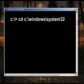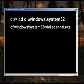Next, type Dell space Scandal.exe and hit Enter.